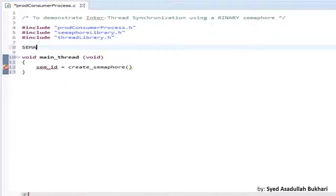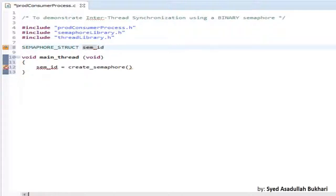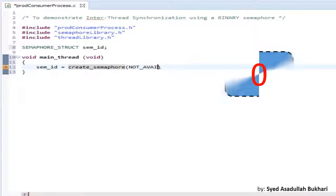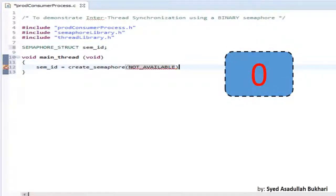While creating a binary semaphore for the purpose of synchronization, it is very important to understand that the semaphore has to be created with its initial state as not available. This initial state of not available can be passed as an argument to the function or the API.